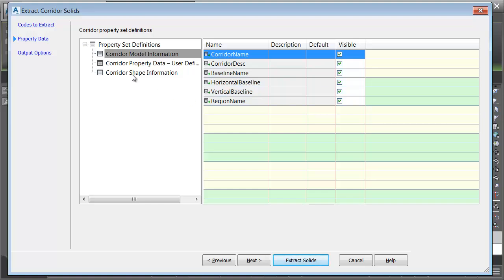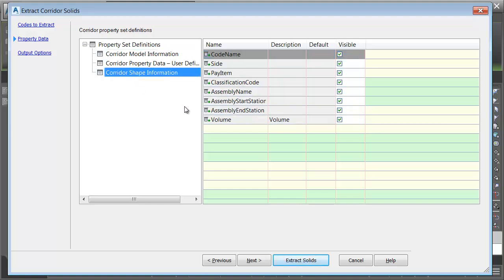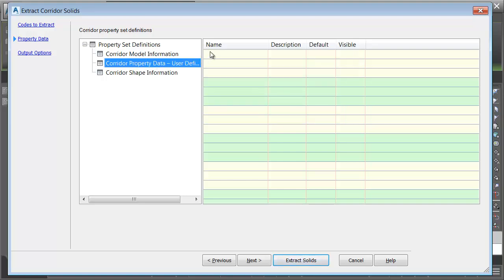If we look at the Corridor Shape information table, we can see this attribution will be exported as well. If we want, we could create our own user-defined attribution. I'm going to create a couple.